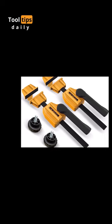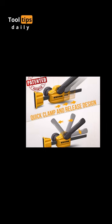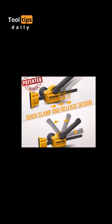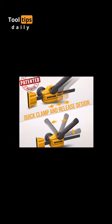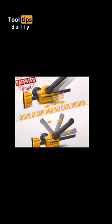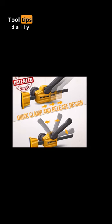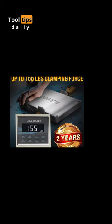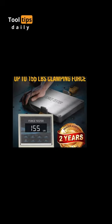These patented clamps offer a quick and easy clamping solution, making them far more convenient than traditional wood clamps. With a clamping force of up to 155 pounds, they excel at holding woodwork edges securely.